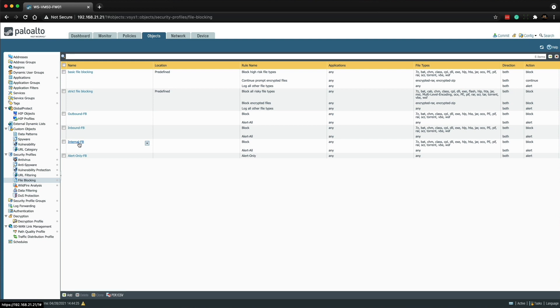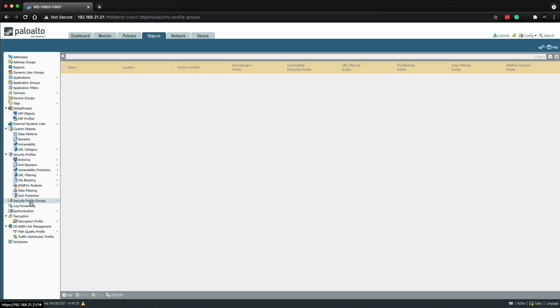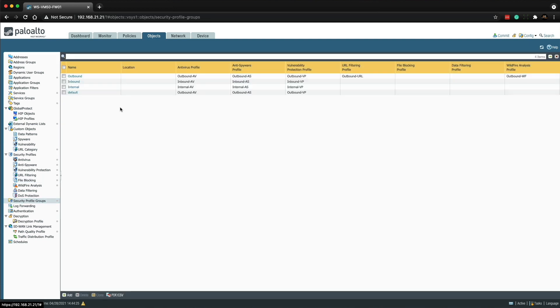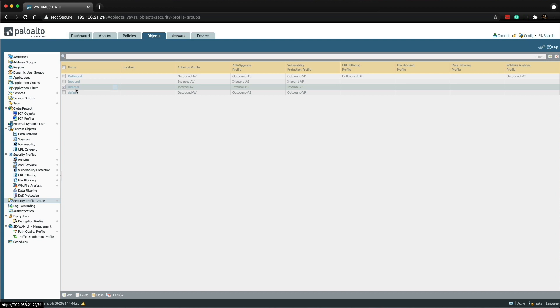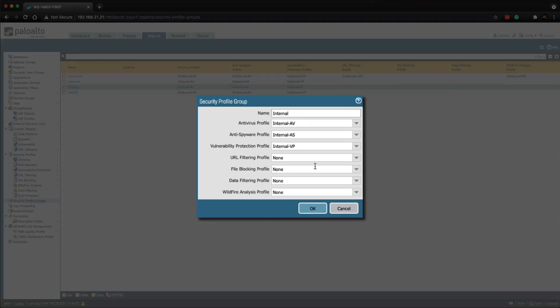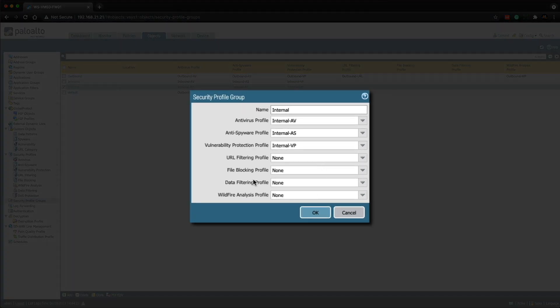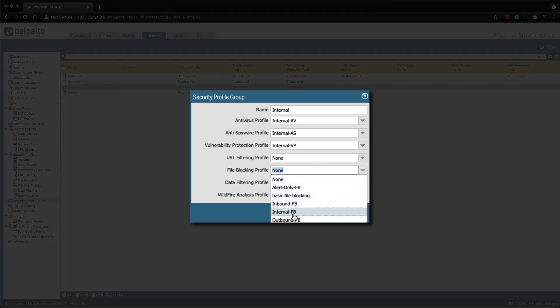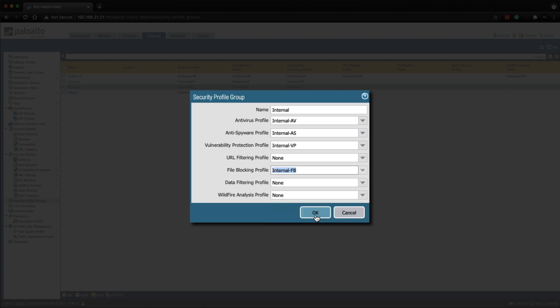In my lab, I'm going to be using the internal file blocking profile. So let's add this profile to the create security profile group. So if we go to the security profile groups section and then we're going to click on internal and then in the file blocking drop down, we're going to be selecting the internal file blocking profile and then click OK.